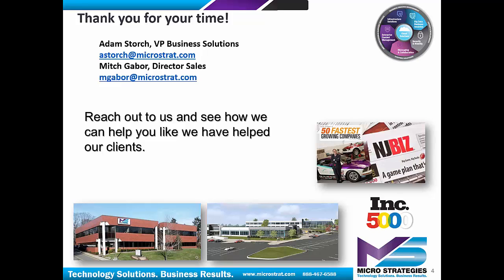We thank you very much for your time, and please feel free to reach out to us so we can help you the way we help our other clients.